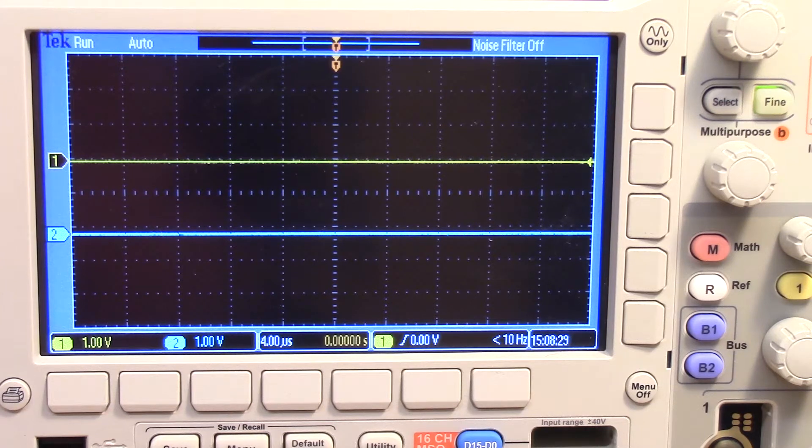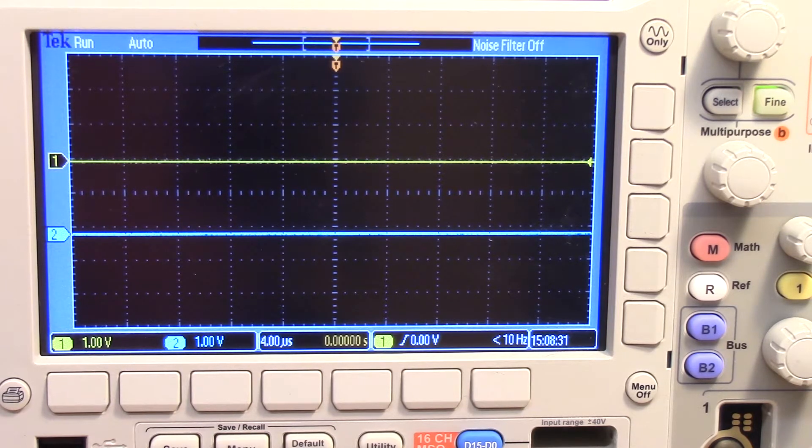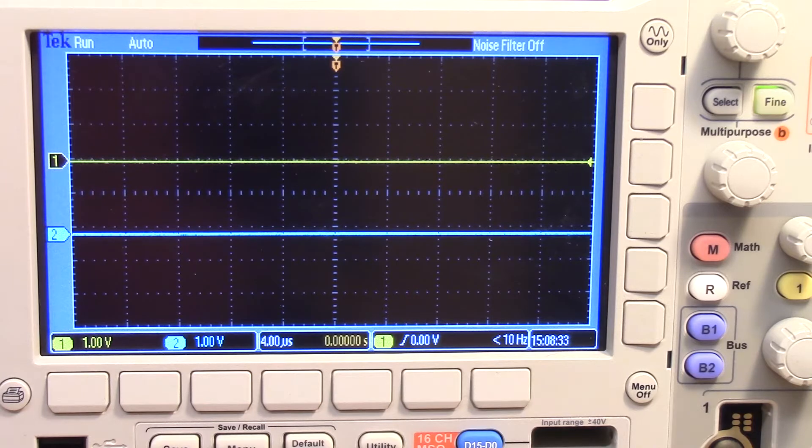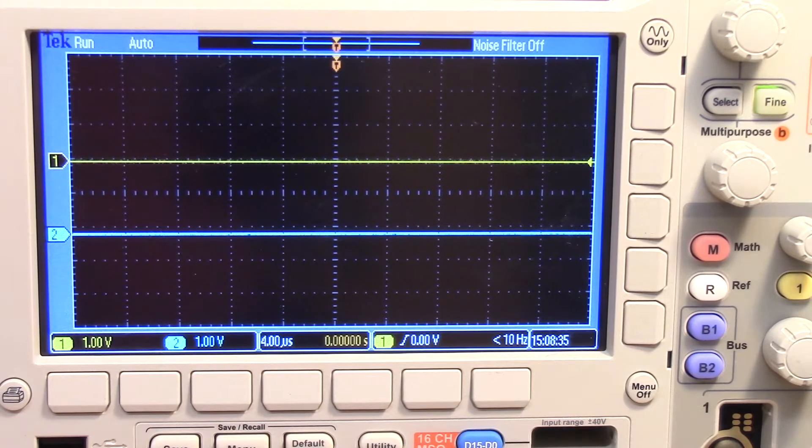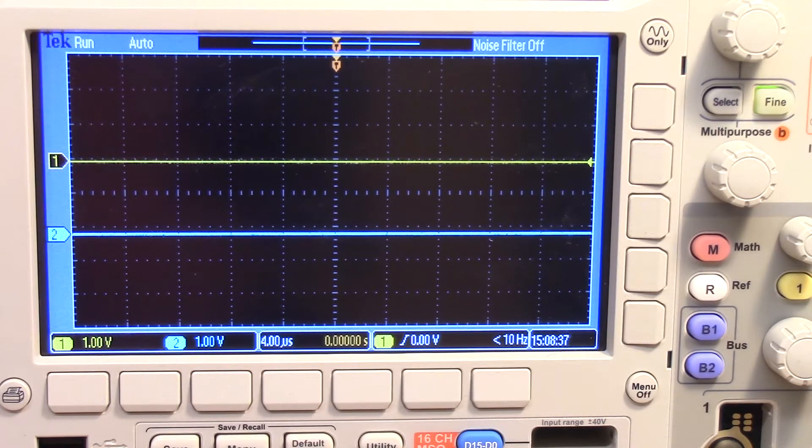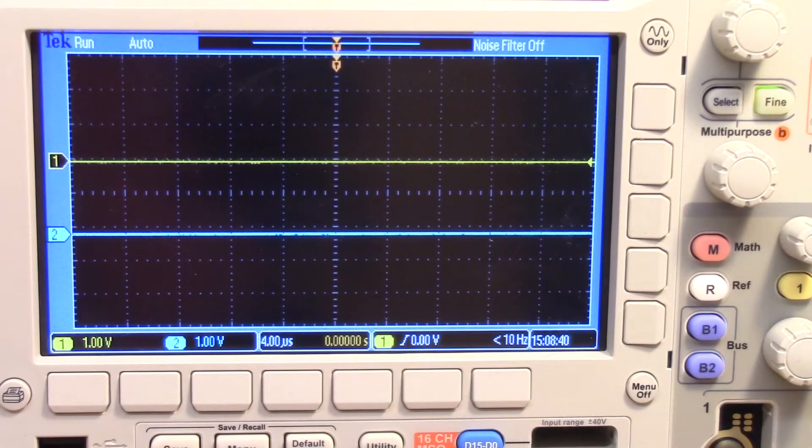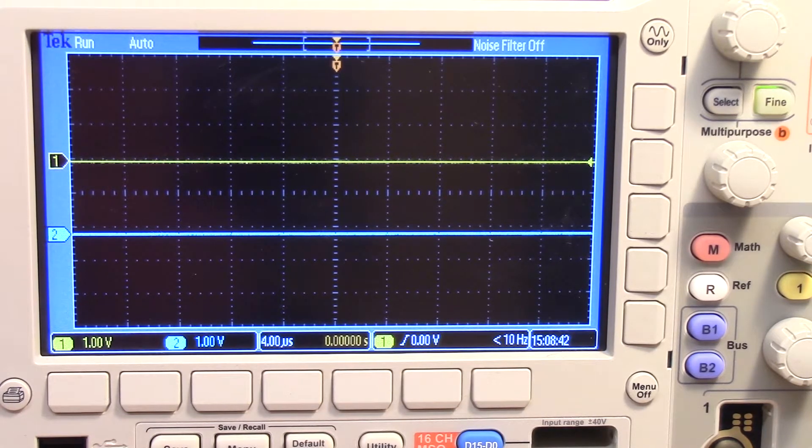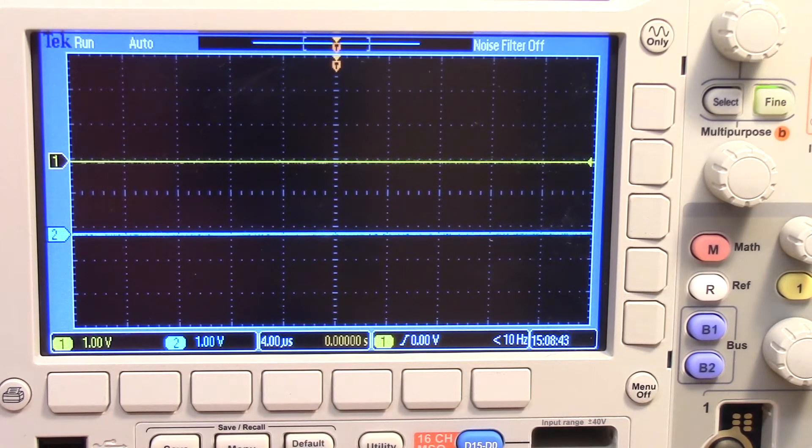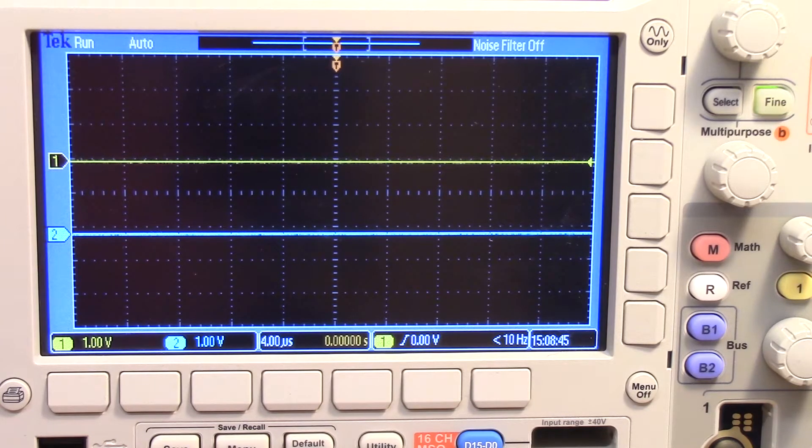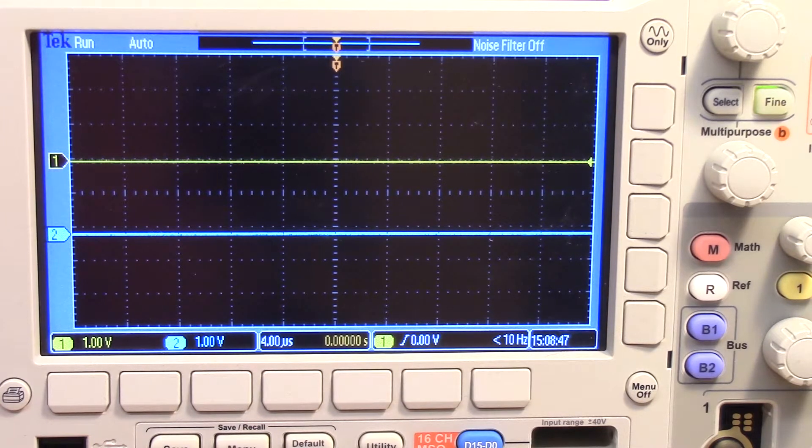This is a video on how to use the logic analyzer in the Tektronix scope. You can see that I have the two analog input channels on. When you're measuring most of your signals, most of your analog signals, you want to get all the voltages over a period of time.